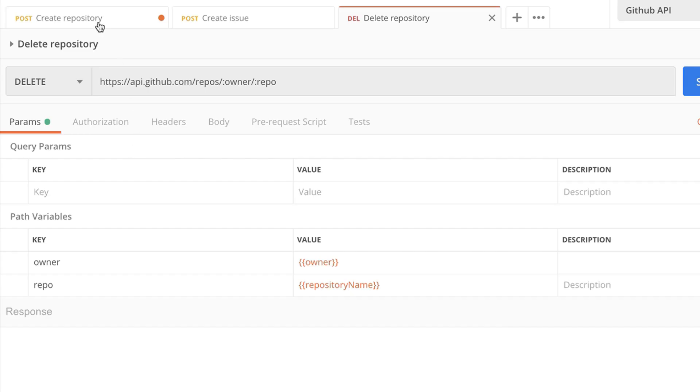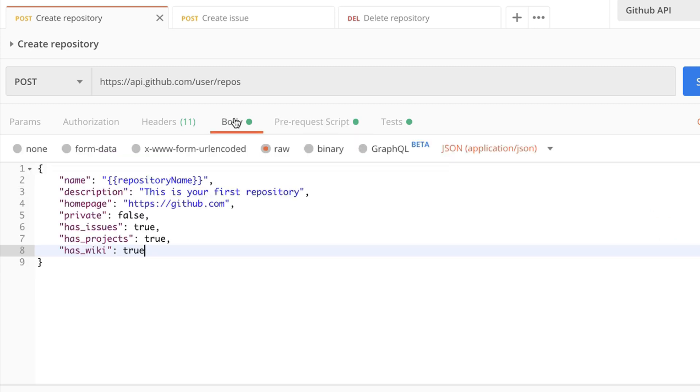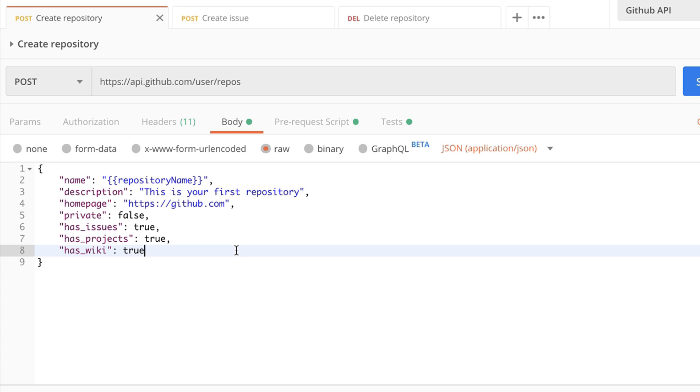So let's start again from the beginning. In the first request in the pre-request script we generate a value which we save in a variable called repository name and we are using it in the request body but in this next request as well in order to refer to this request. And creating variables and using them in multiple requests is the most fundamental way on how you can chain the requests in Postman. Because most of the time the requests are not working on their own. There is always a moving piece and most of the time the information that is missing from one request is available in the other request.